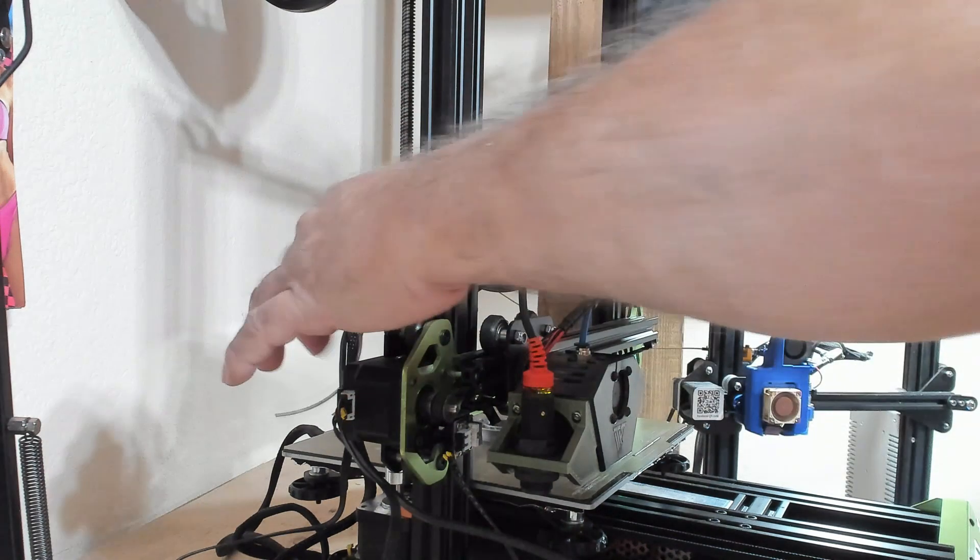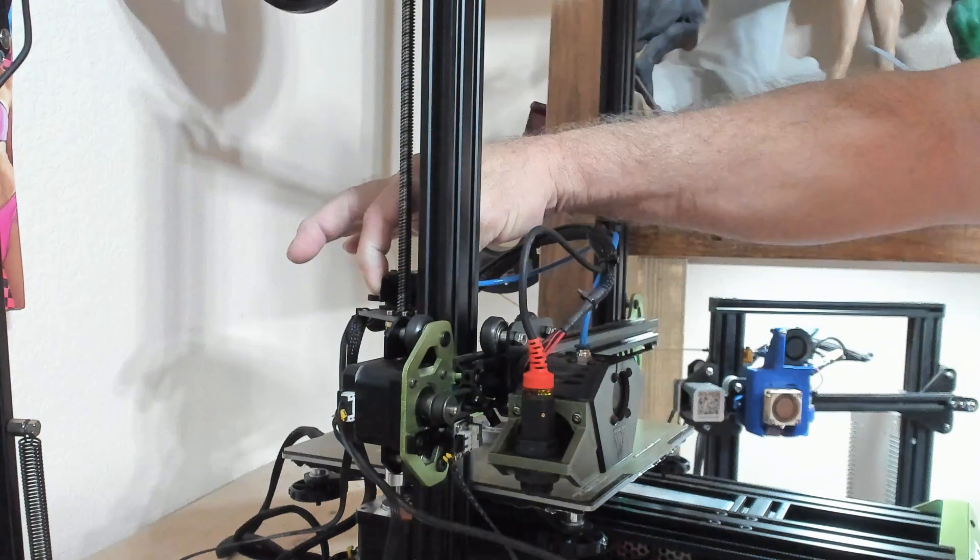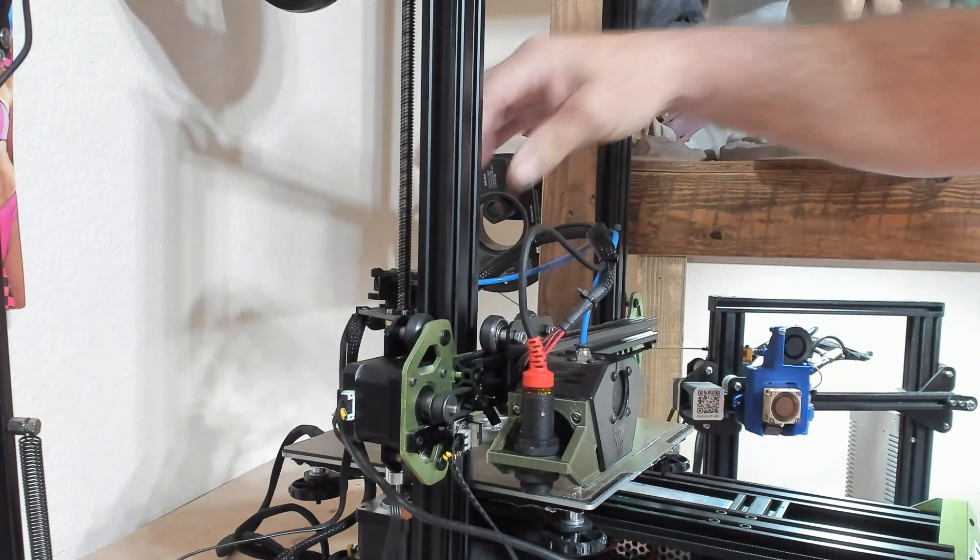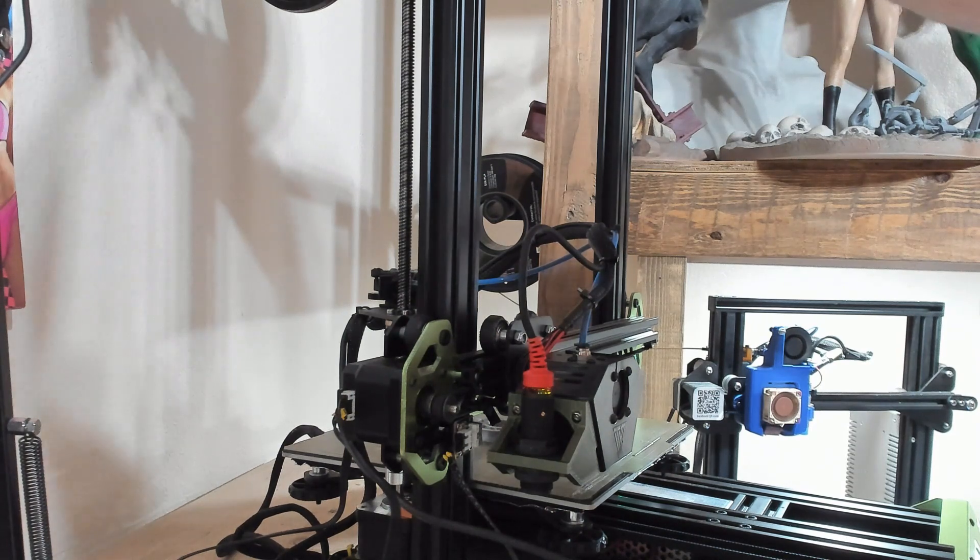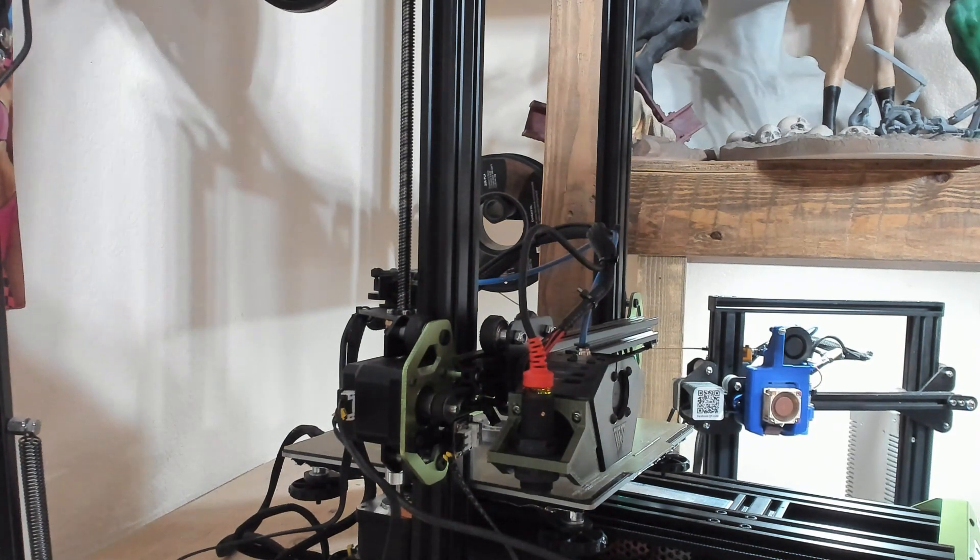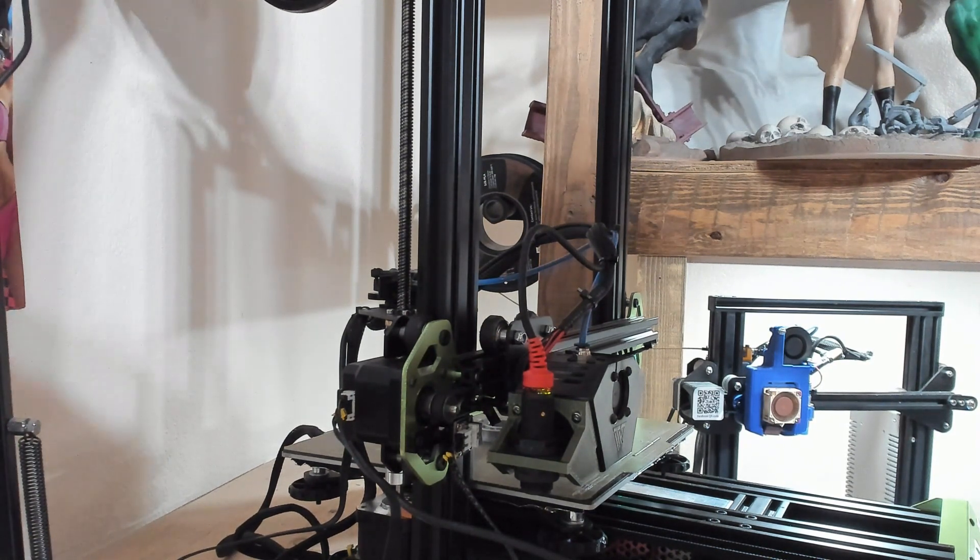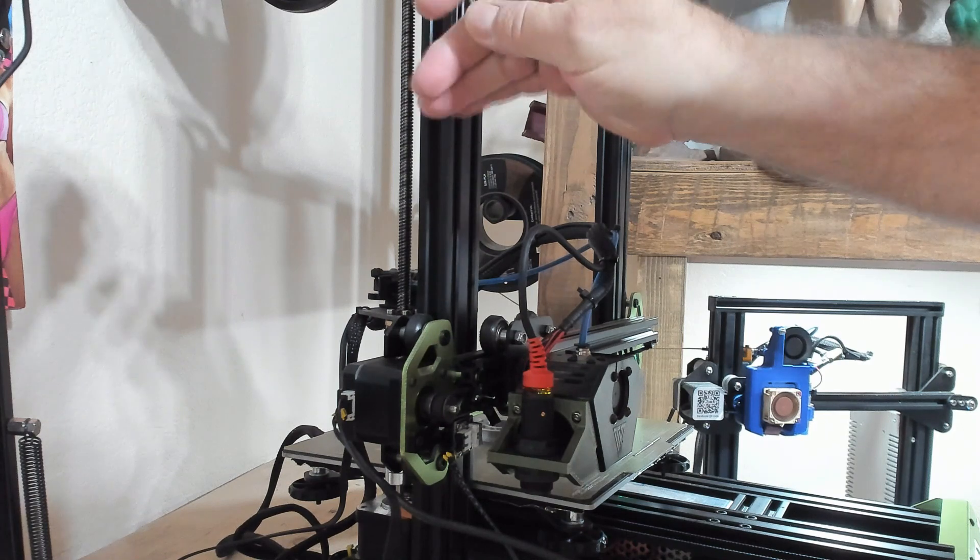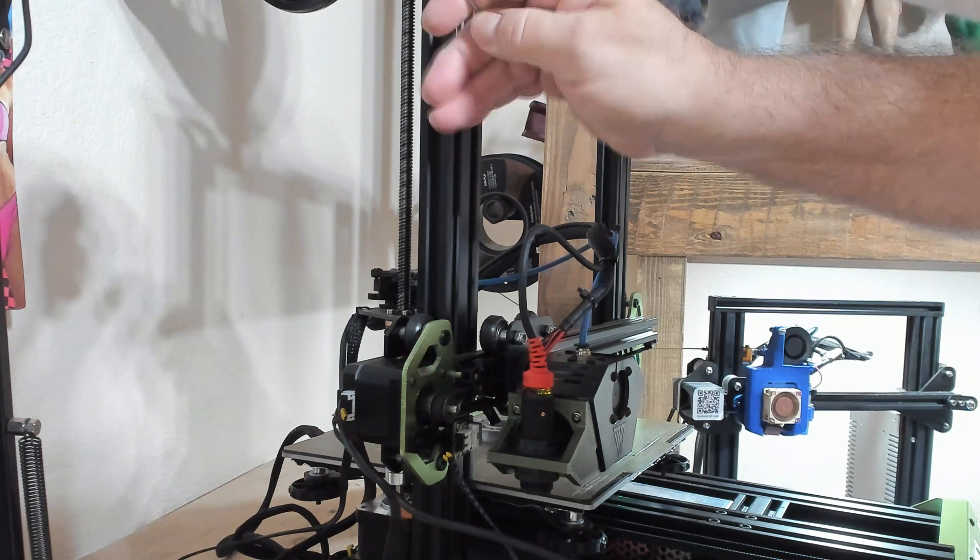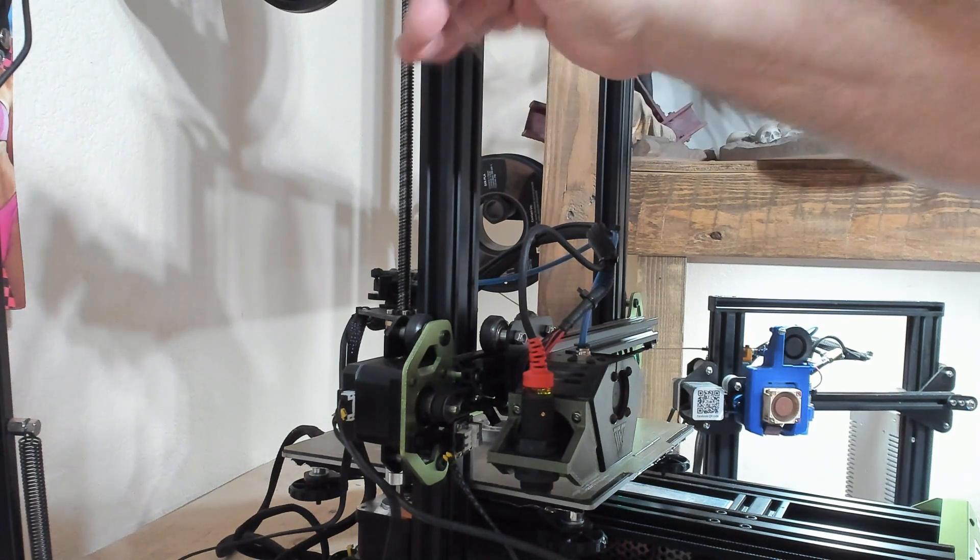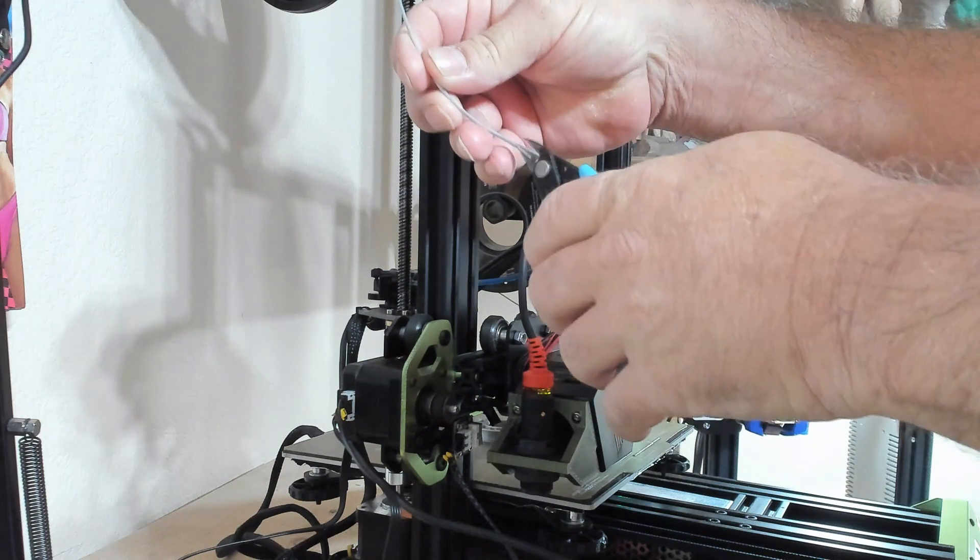Go over to my extruder. Pull out the filament. I'm going to straighten this out because as you know, the extruder has got to be straight and you've got to have an angle on it.